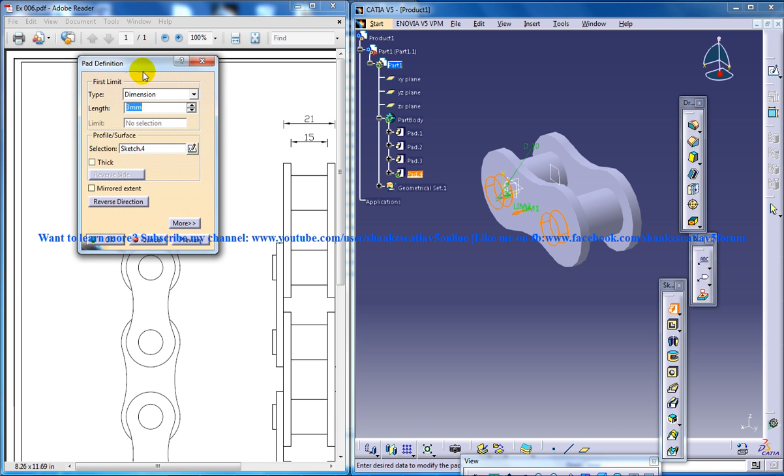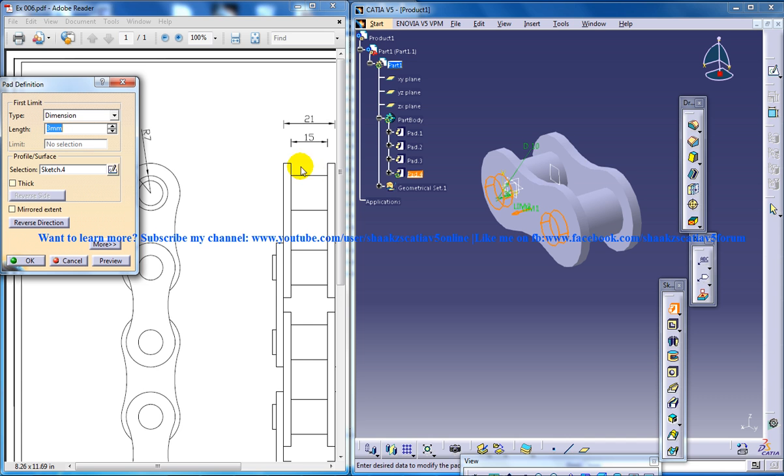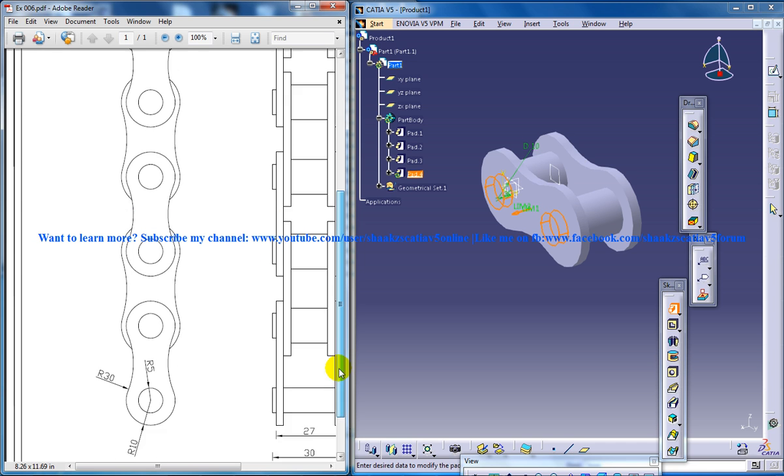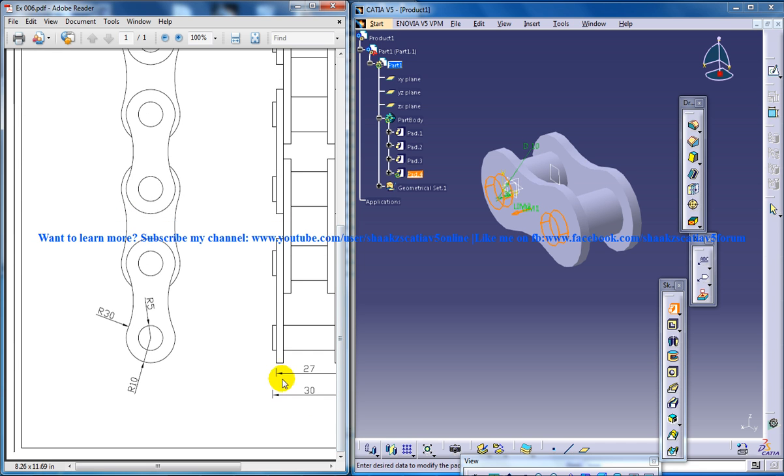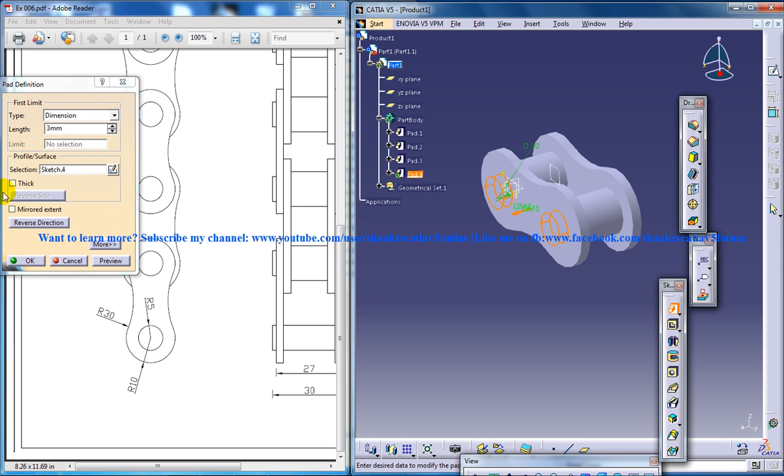Come out of the sketch and do padding. The thickness right here is 1.5. As you can see this one is 30 and this one is 27, so 30 minus 27 divided by 2 is 1.5. So I'm going to do 1.5 here.